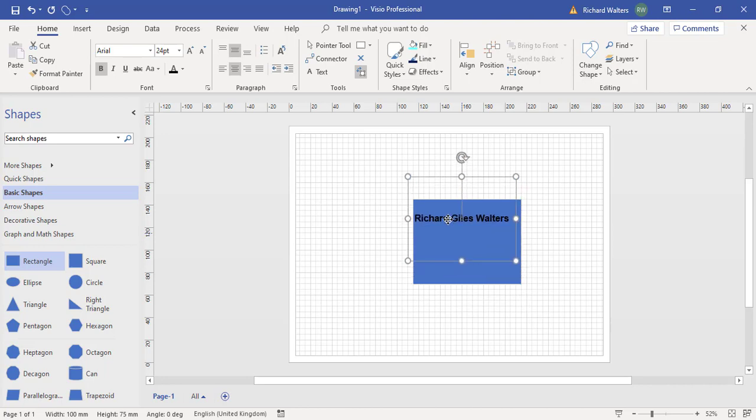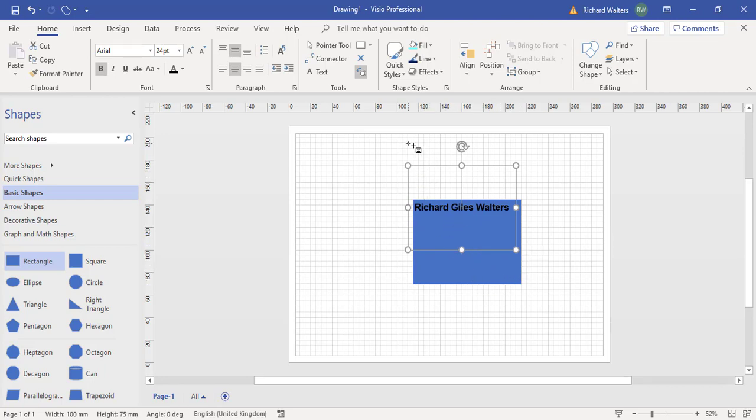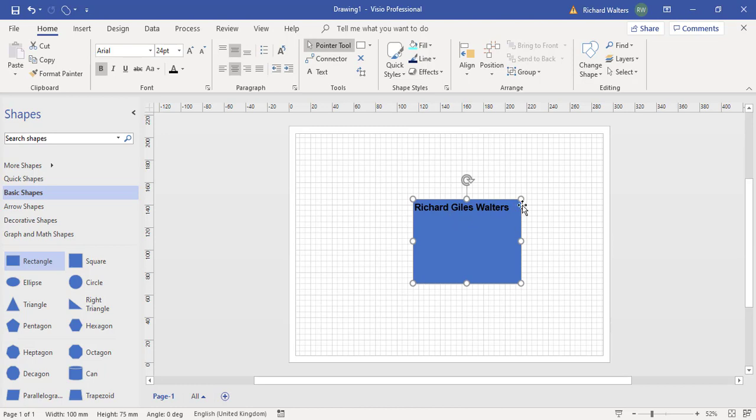So I can move it where I want. I'm going to leave it top left in this example. To get the mouse back, anytime you use the tools you must use the pointer tool. So I've clicked on the pointer tool and I've now got my mouse back to enable me to do something else in Visio.